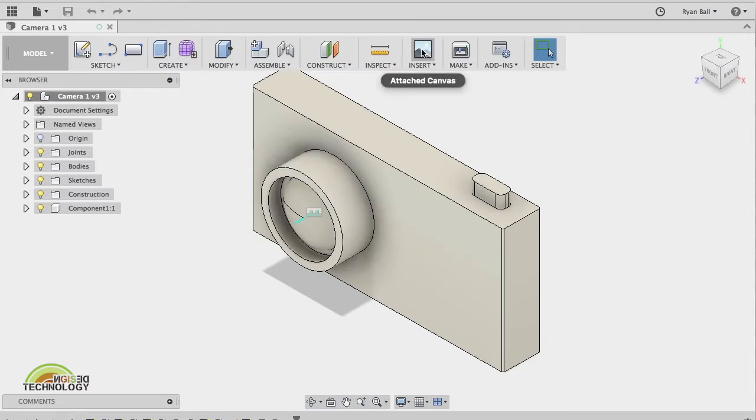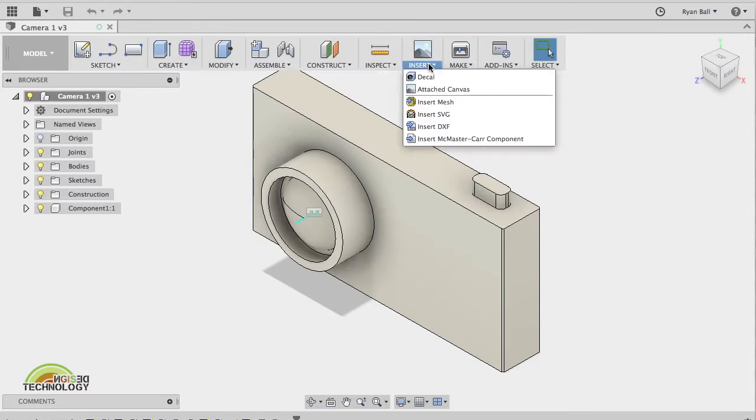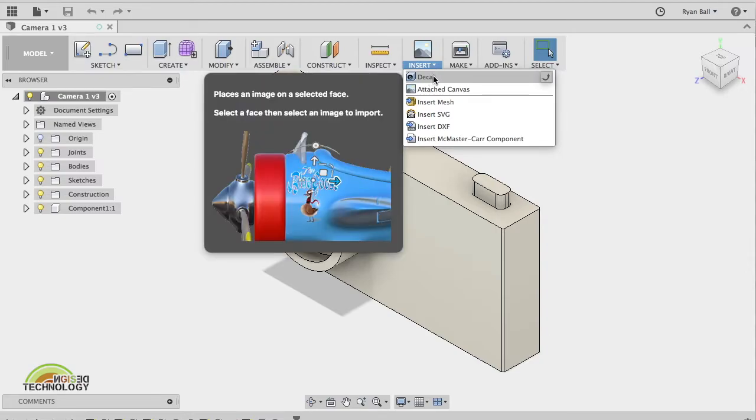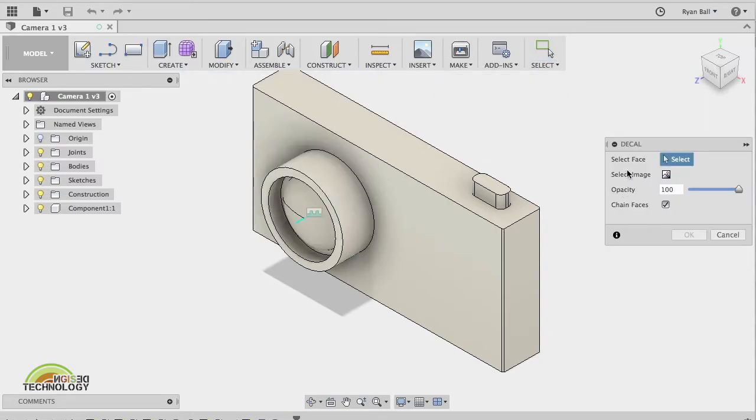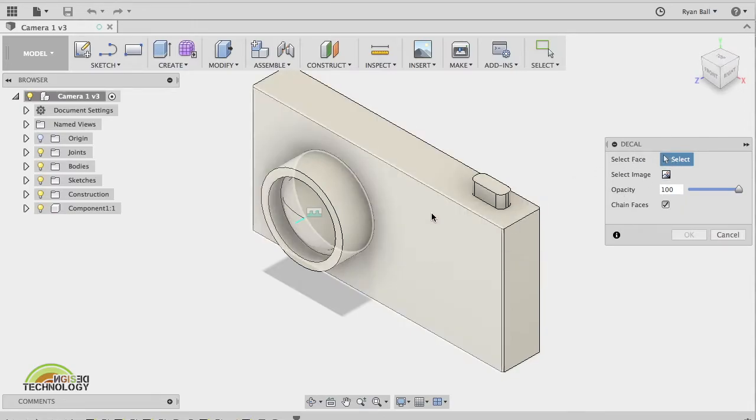That's done here in the insert part. You click the little arrow and insert a decal. It will then pop up with a window asking you to select the face and to select the image that you want it on.